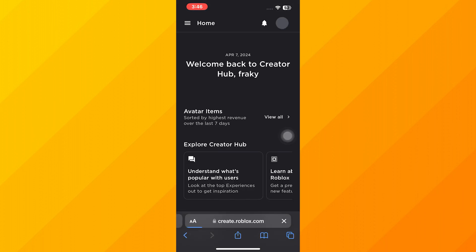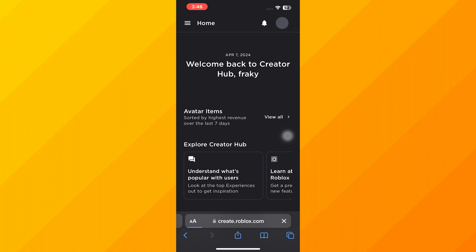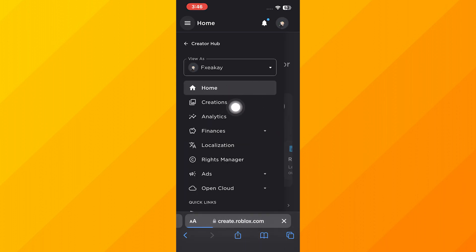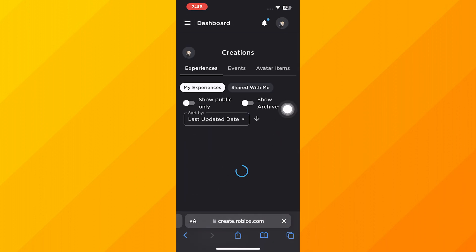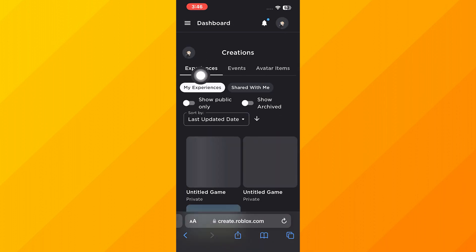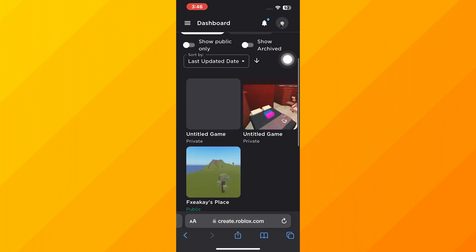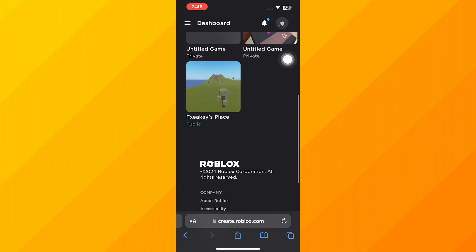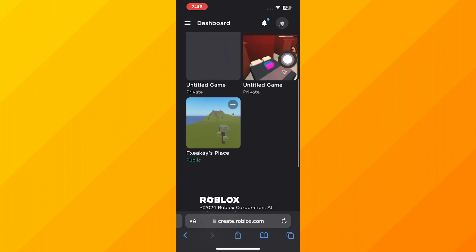Then tap on the three lines from the top left corner. Here tap on Creations. Make sure Experiences is selected by default. You may have multiple experiences here, so just click on the one you want to make a Game Pass for.